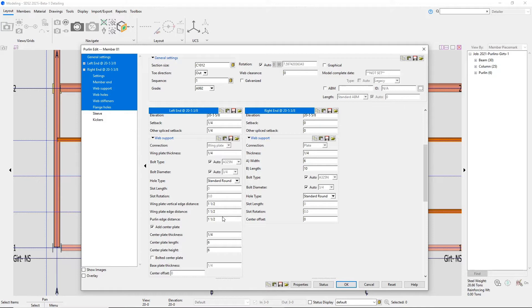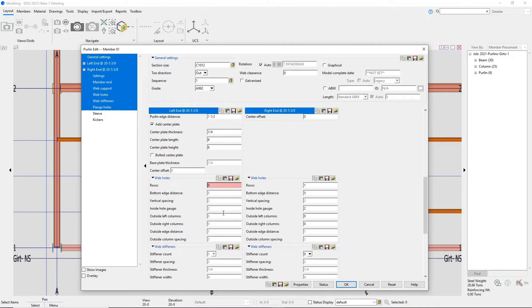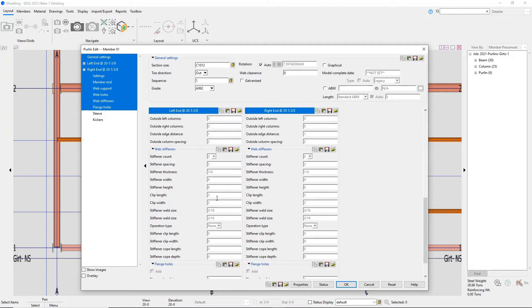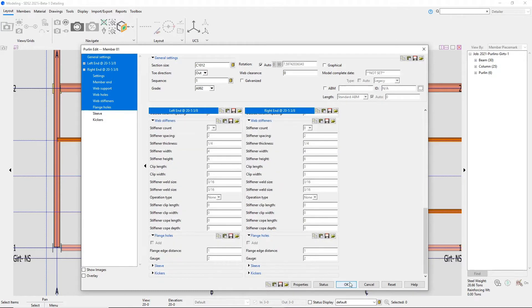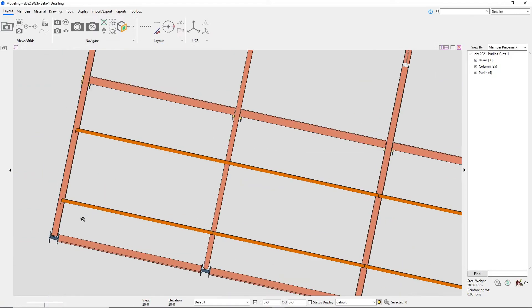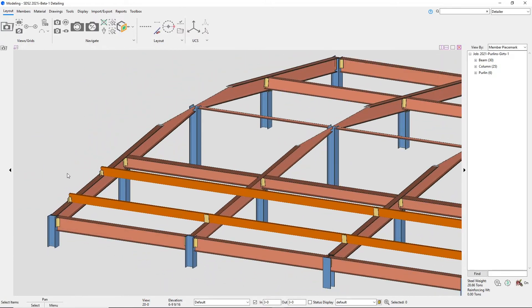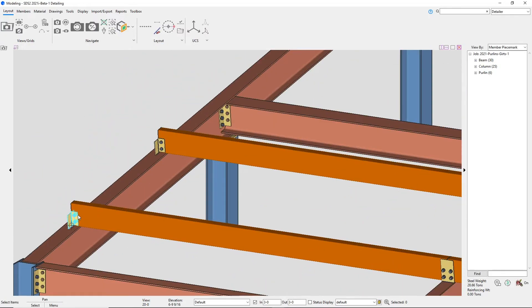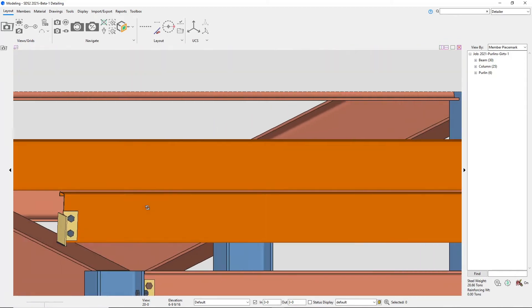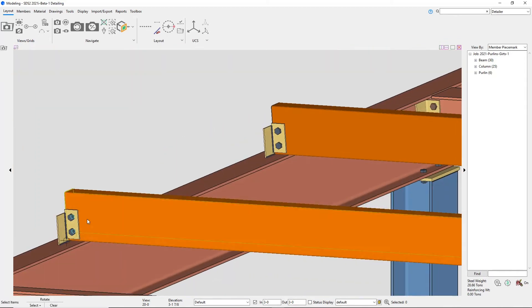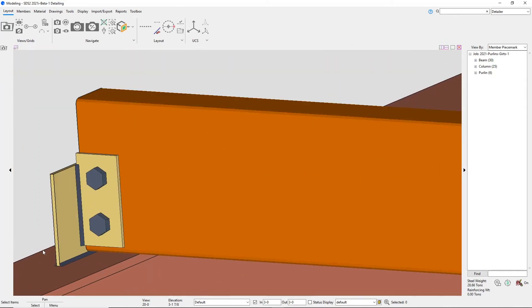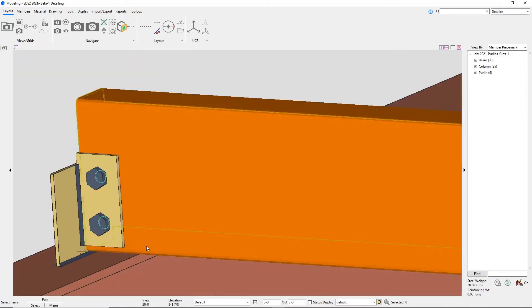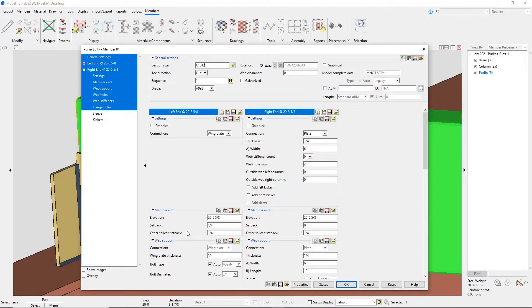I'll show the bolted center plate in a minute. Going down to the web holes, currently it defaults to zero but I will need at least two in there so you'll want to try to think of this as like a shear plate connection. I can then adjust my bottom edge distance and vertical spacing. I know that these are the same values for my plate as well so I'll just copy that quick. Now, if I wanted to have the center plate bolted instead of welded I can come back in and add in that setting.